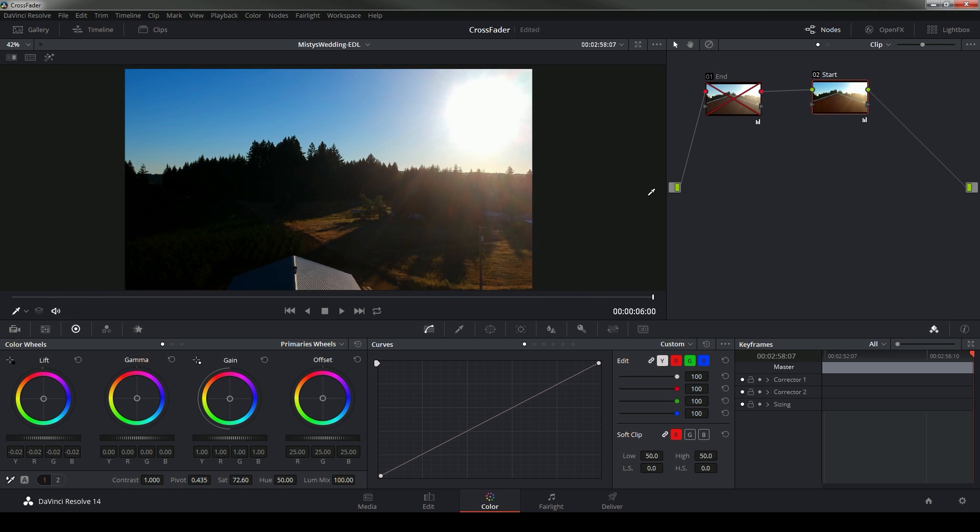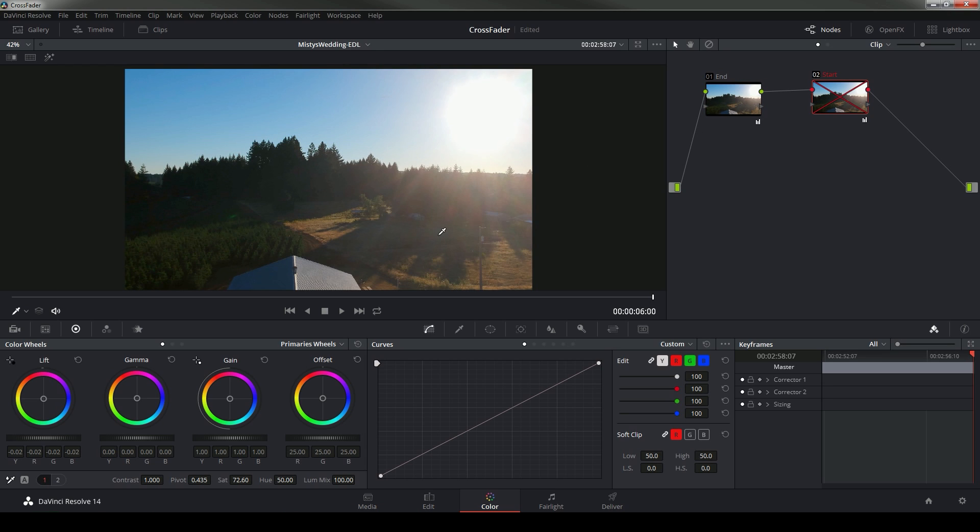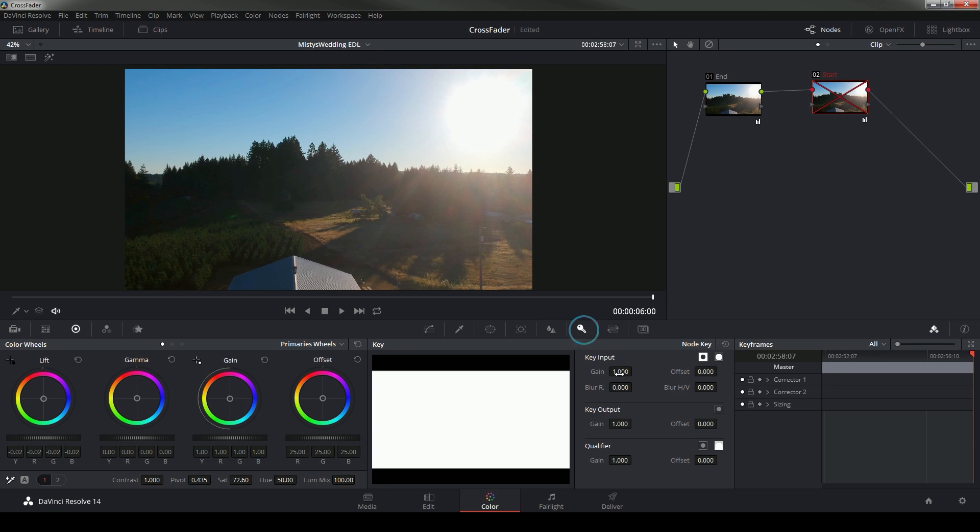There's a bunch of ways that we could transition from this grade into this grade. We could use keyframes, we could use the key output slider like I showed you a couple videos ago, but a really quick and dirty way of transitioning between grades is using the edit tab.